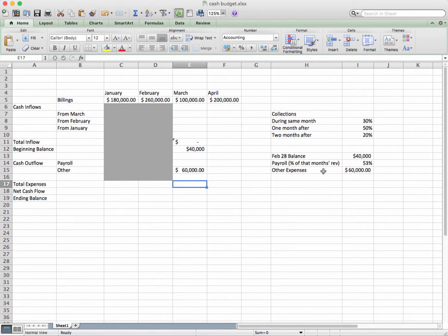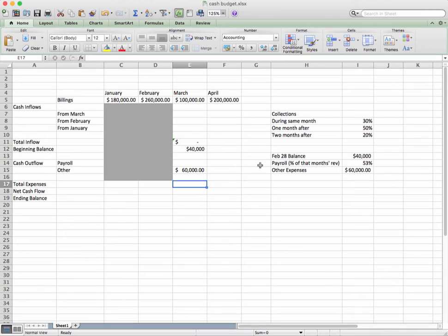Our payroll expense is 53% of that month's revenues. In this particular example, revenue is being defined as the accrued revenue, not our cash revenue. So we're operating under an accrual accounting system here. So this 53% for March would be 53% of what we actually bill for — $100,000 — which is $53,000.